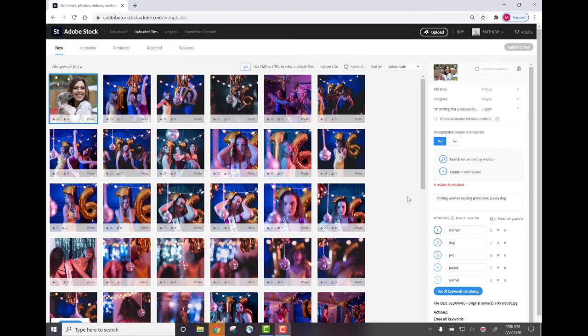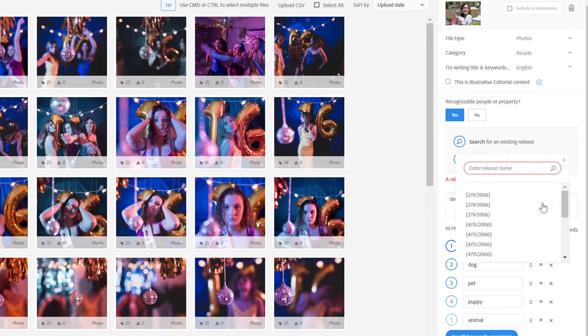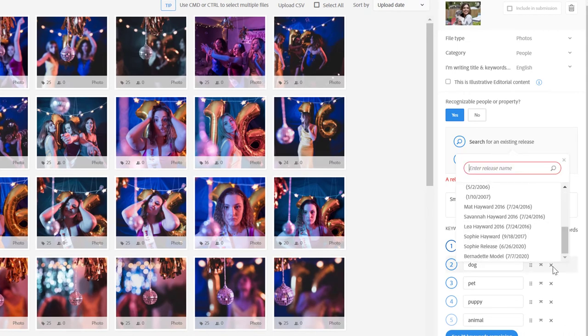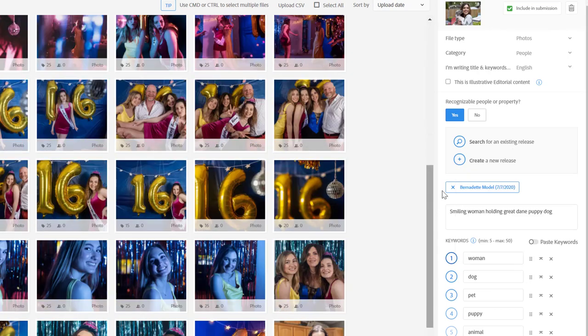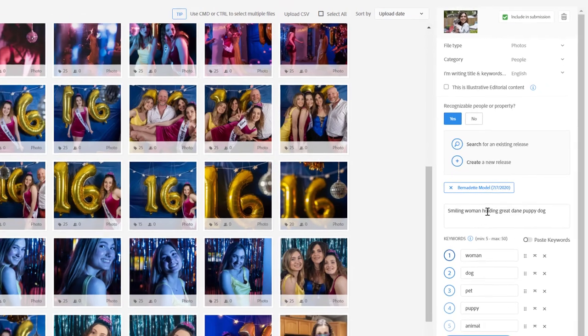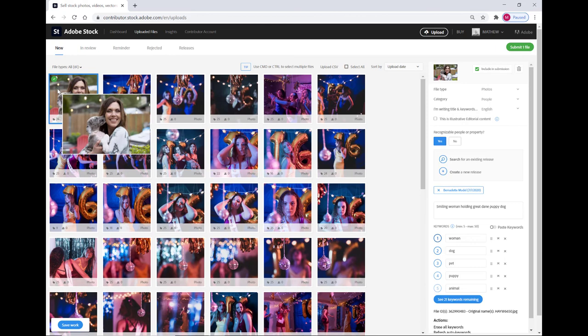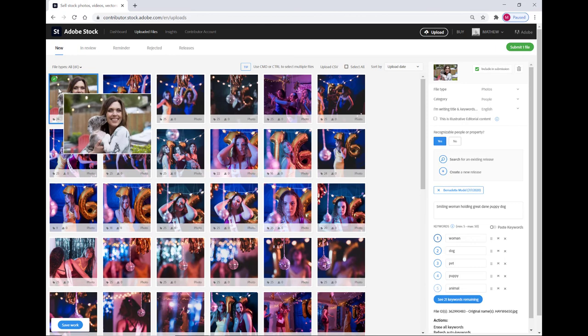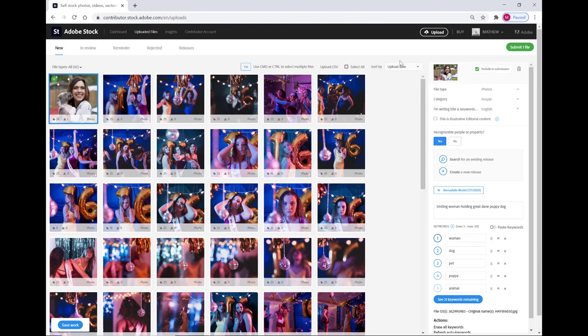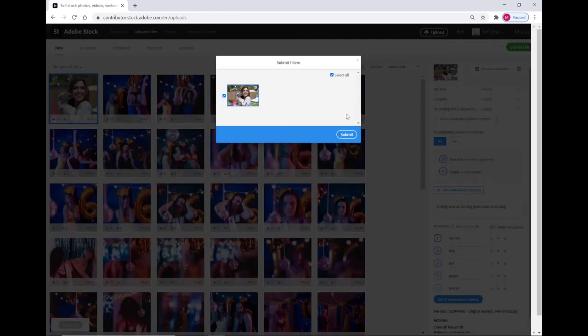I'm now back in the Adobe Stock Contributor portal in the new section of the uploaded files tab. I've got this image indexed ready to go. I now just need to hit search for an existing release, and I will find the Adobe signed release Bernadette model in that list. Select that. And I can see that the release is now attached. There's a green check mark adjacent to the thumbnail showing me that the image is ready to be submitted. I'll click the submit one file button. And that's all there is to it.